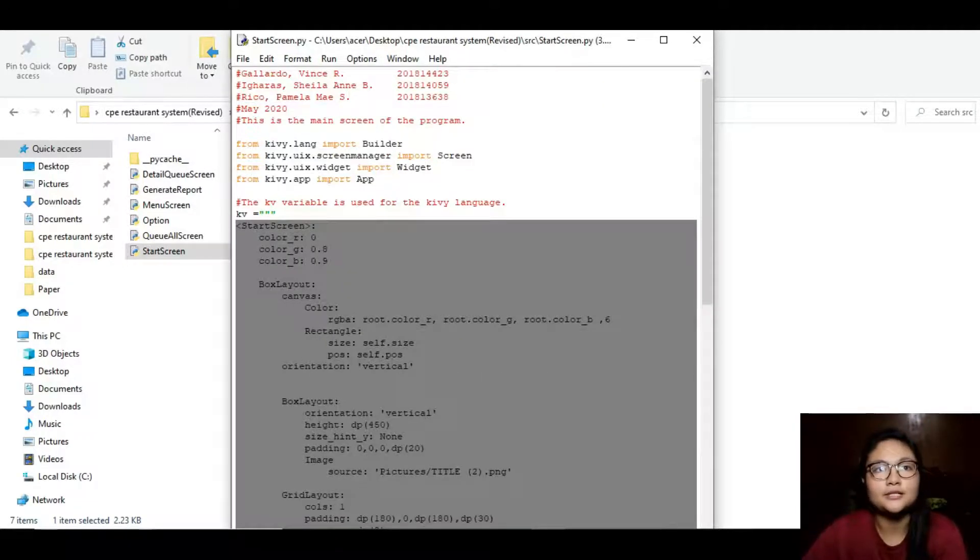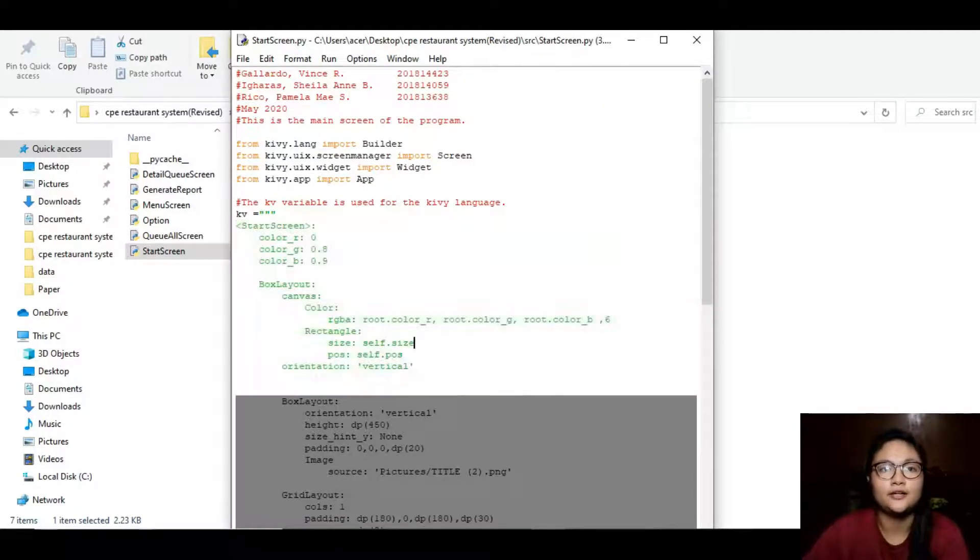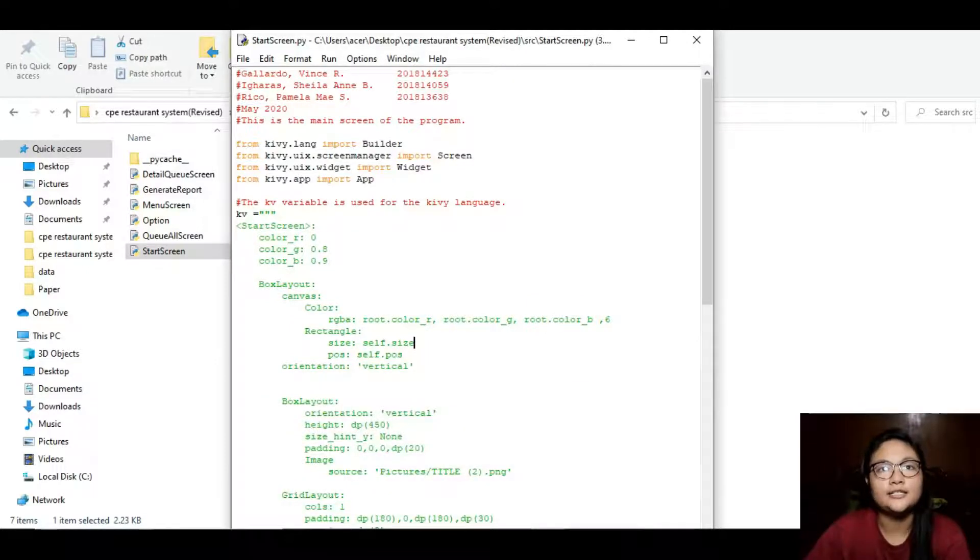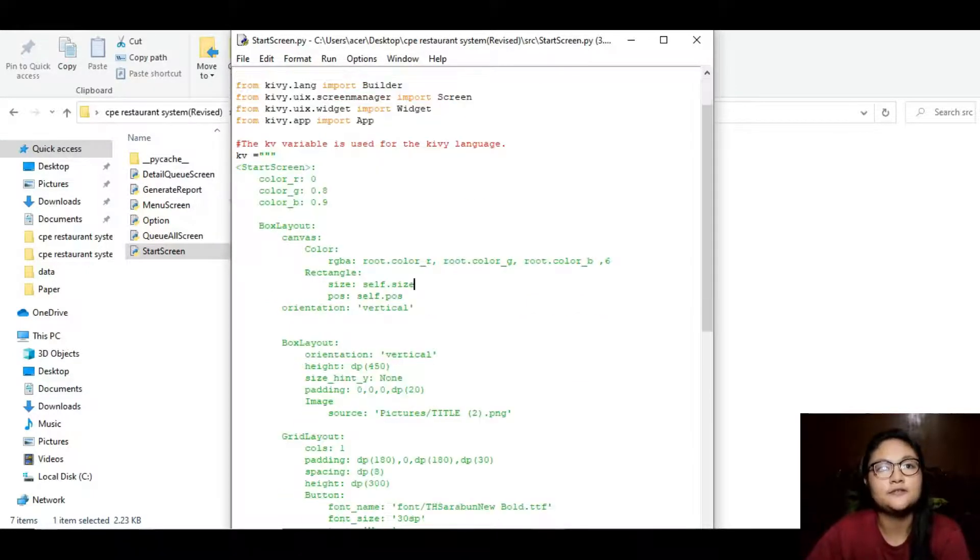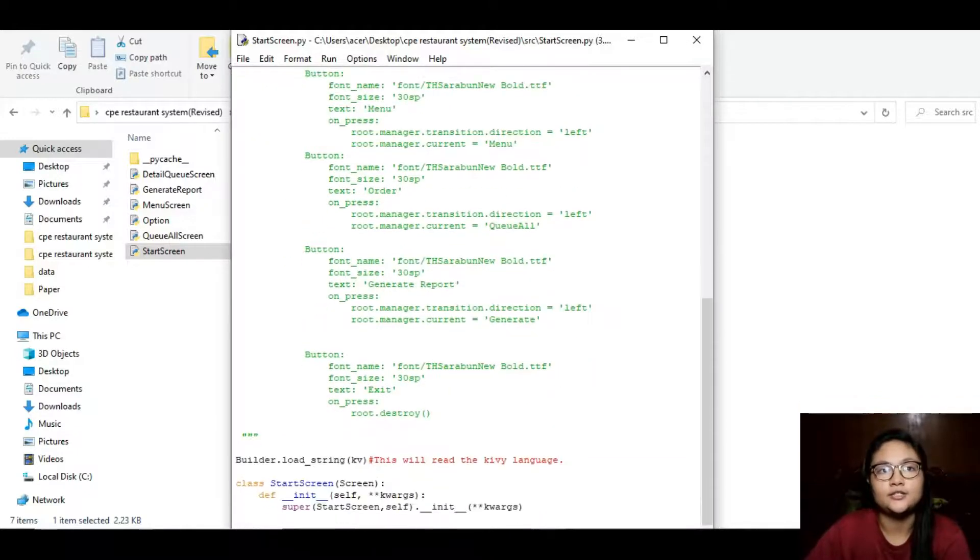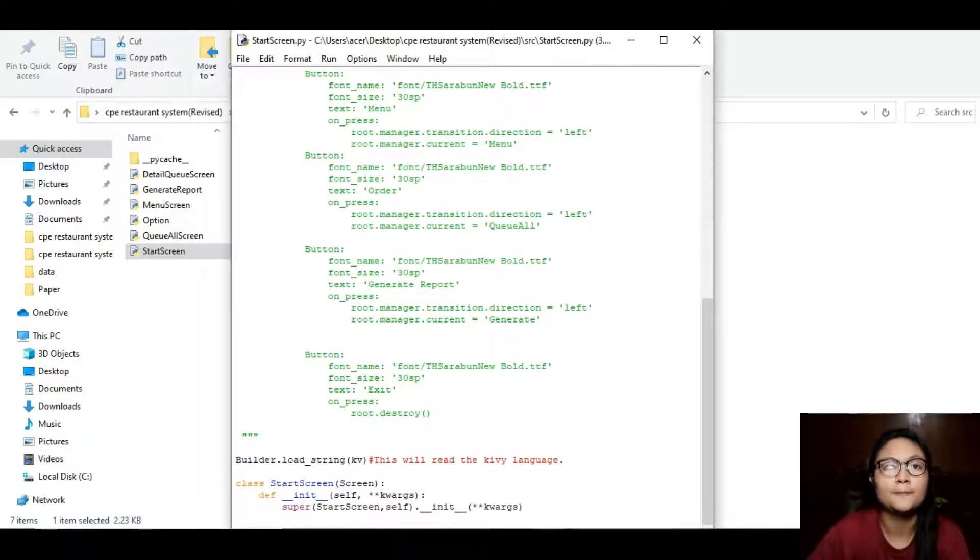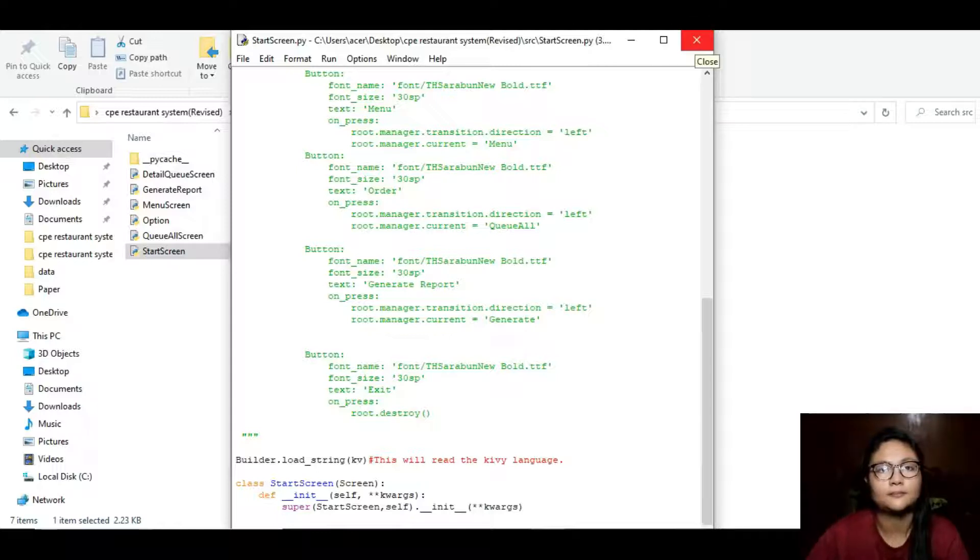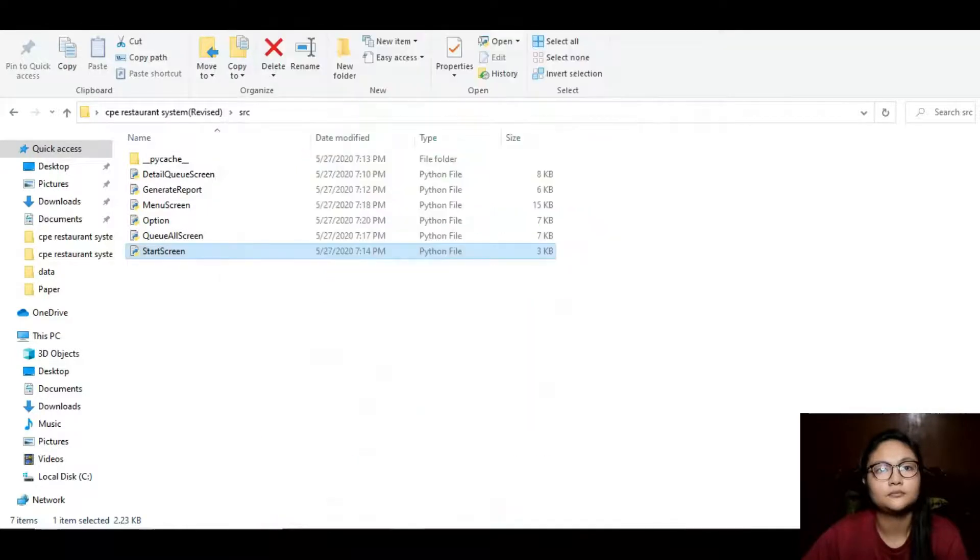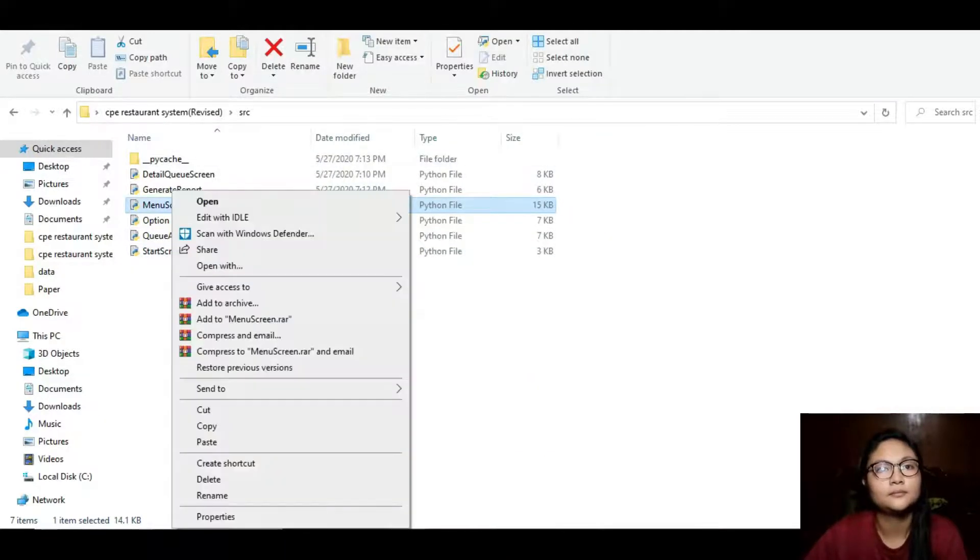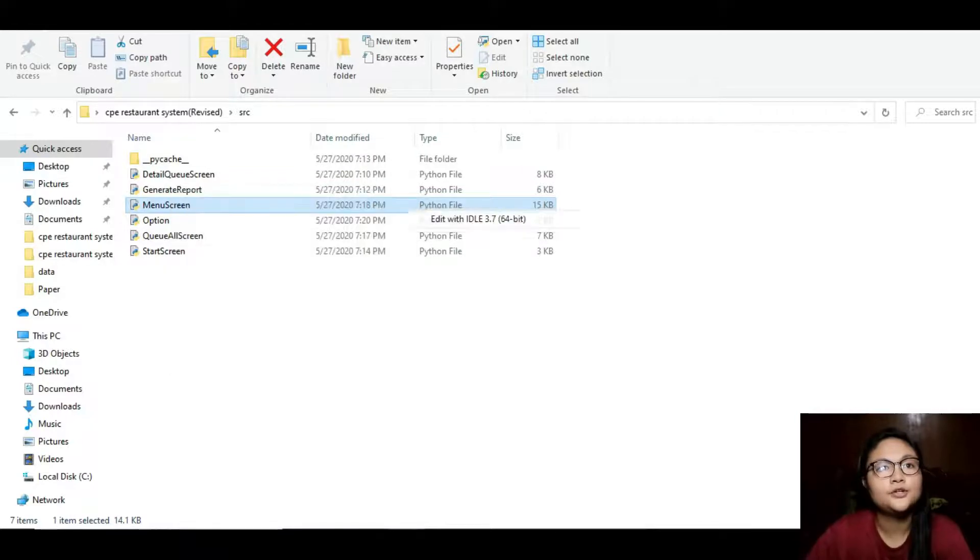Menu screen was written also in the Kivy language. Below there are classes and functions to read the CSV file to create a restaurant's menu.